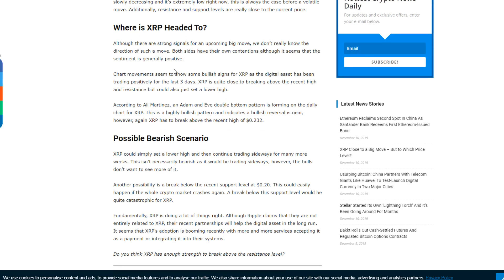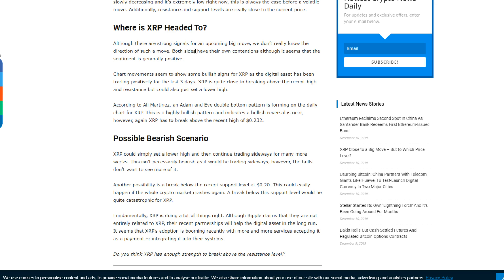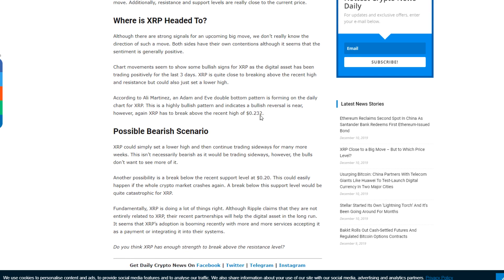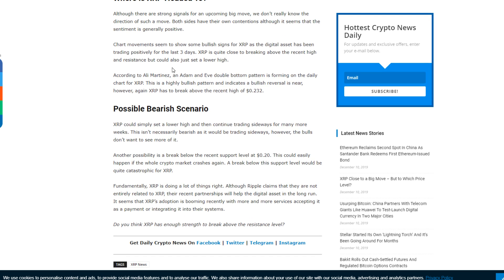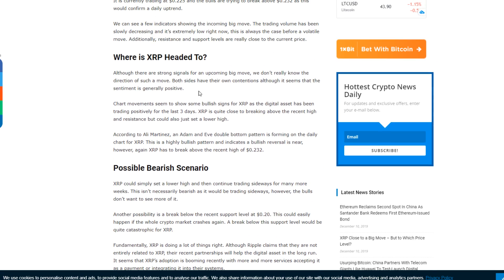Both sides have their own contentions, although it seems that the sentiment is generally positive. Chart movement seems to show some bullish signs for XRP as the digital asset has been trading positively for the last three days. XRP is quite close to breaking above the recent high and resistance but could also just set a lower high. According to Ali Martinez, an Adam and Eve double bottom pattern is forming on the daily chart for XRP. This is a highly bullish pattern and indicates a bullish reversal is near.